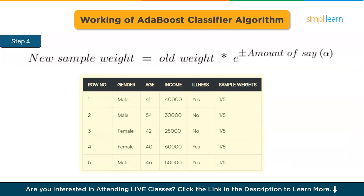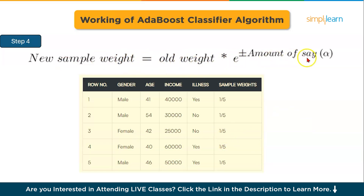In step four, we need to update the weights because if the same weights are used in the next model, it will yield the same result as the previous one. The weights of incorrectly predicted points will be increased while those of correctly predicted points will be decreased, with more emphasis placed on points with higher weights. After assessing the classifier's significance, we update weights using the formula: new sample weight equals old weight multiplied by the amount of say, alpha. When the sample is correctly classified, alpha is negative; when misclassified, alpha is positive.